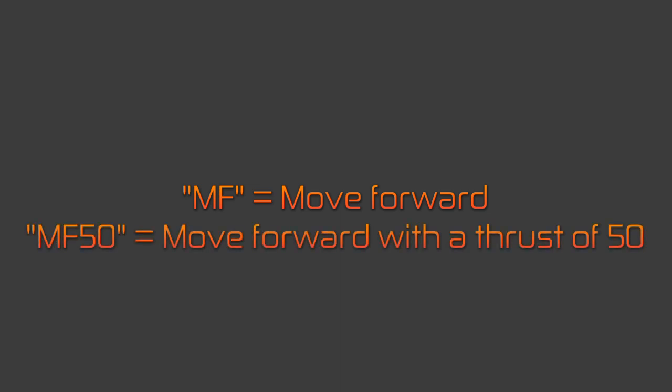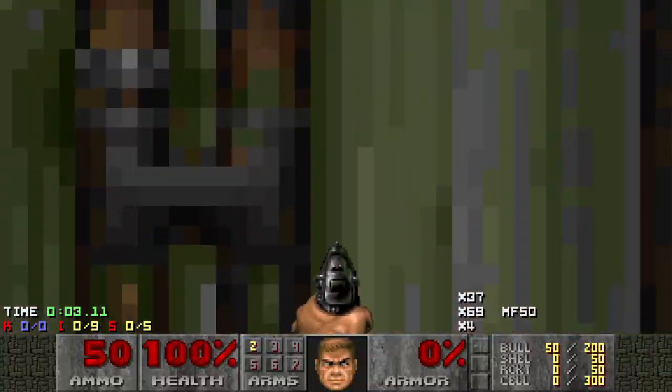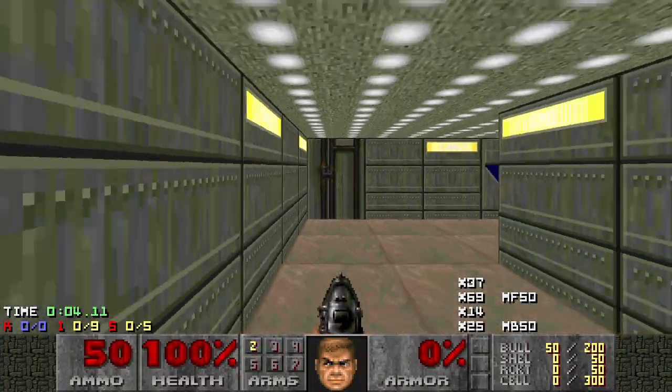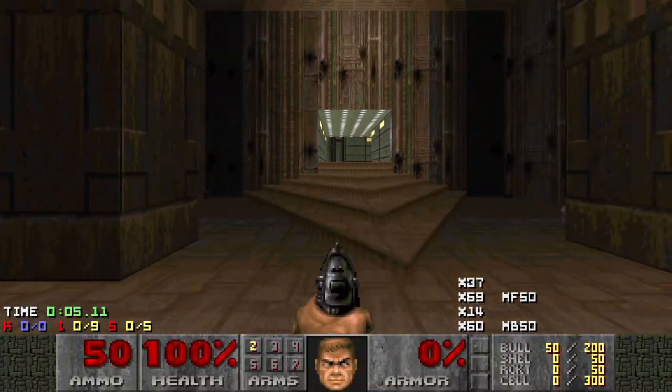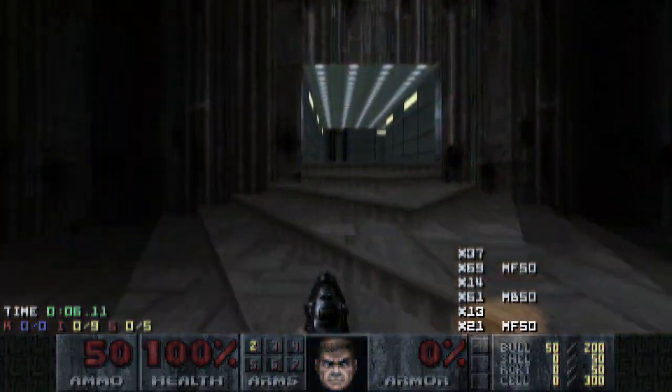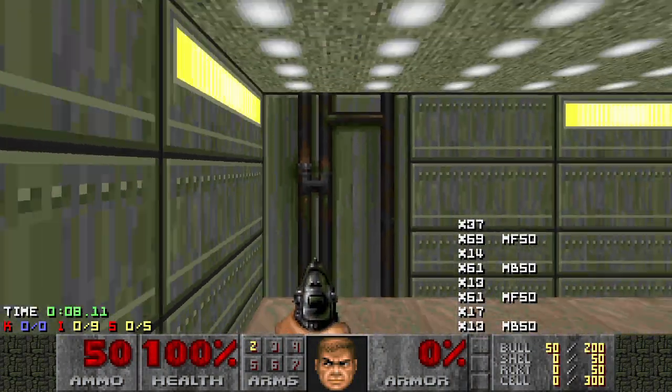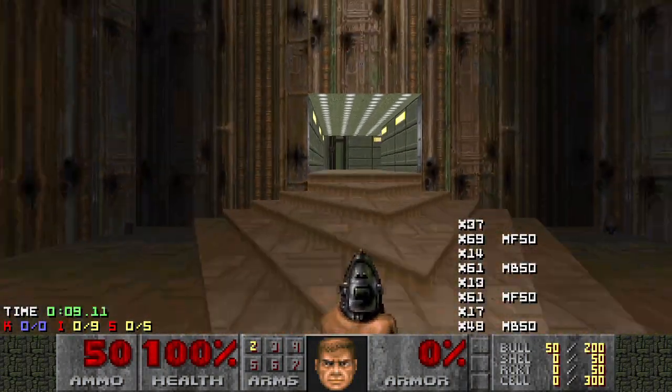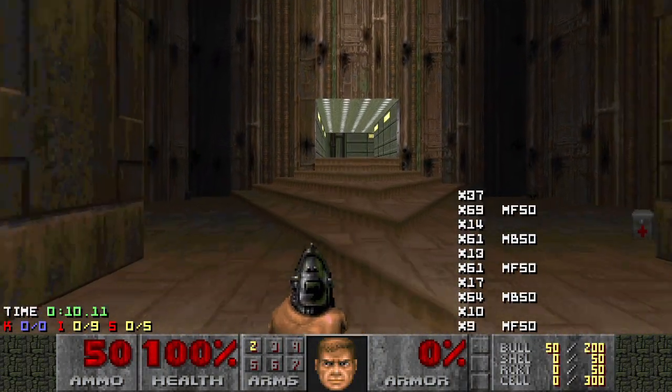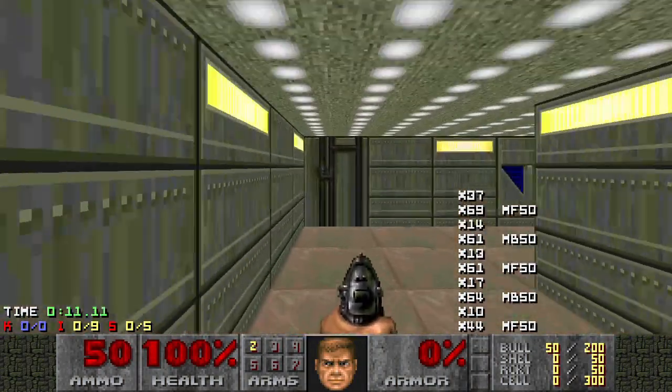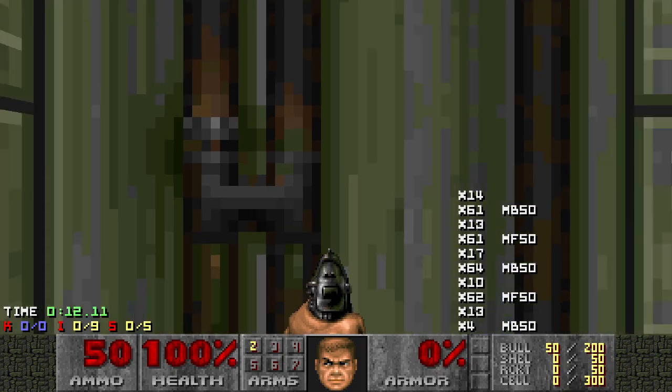MF50 is the highest forward thrust value possible in vanilla Doom, so if you were to sprint forward, all of your inputs would only be MF50. Of course, the opposite of moving forward is backward, and this is abbreviated with MB for move backward.